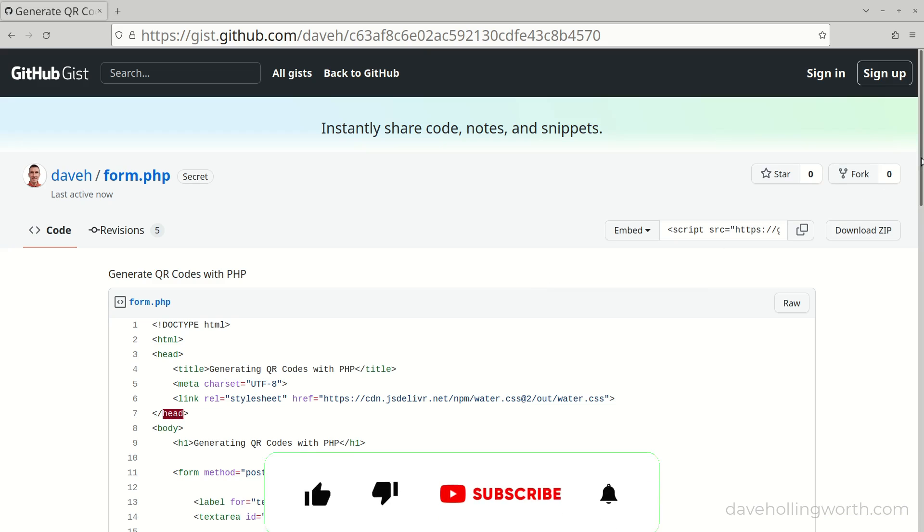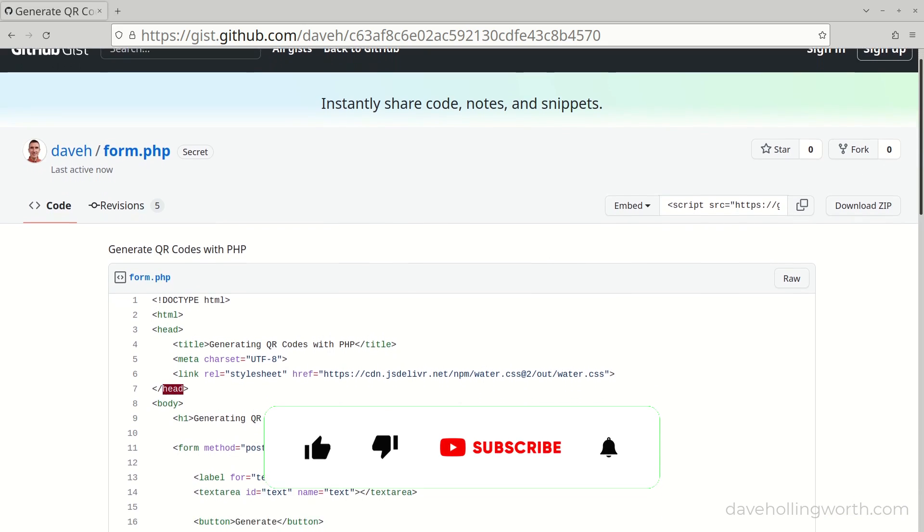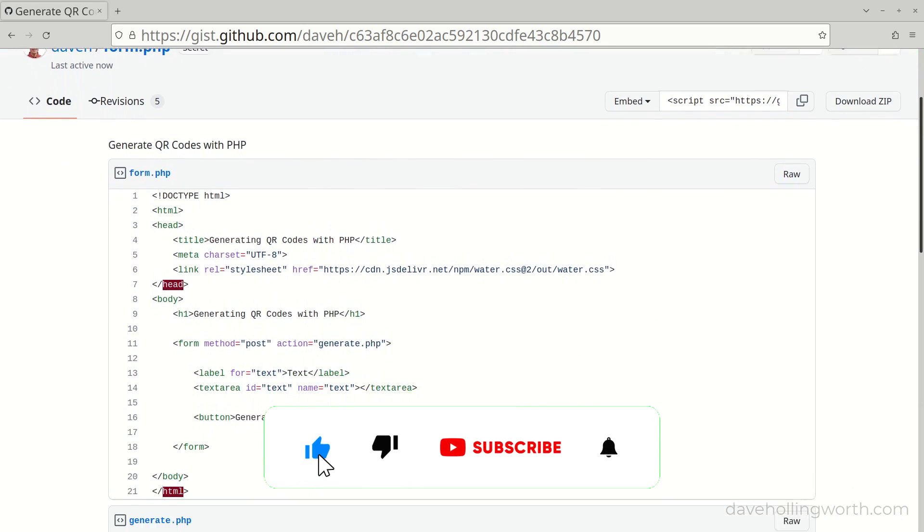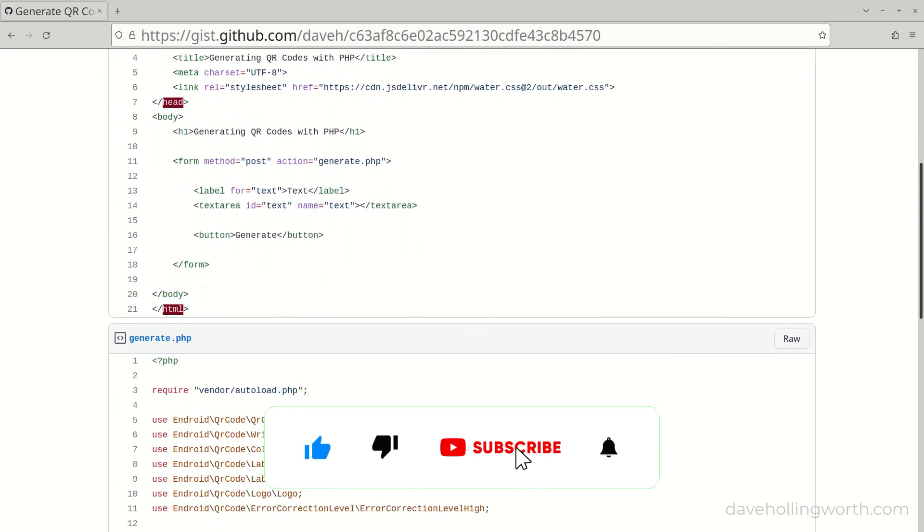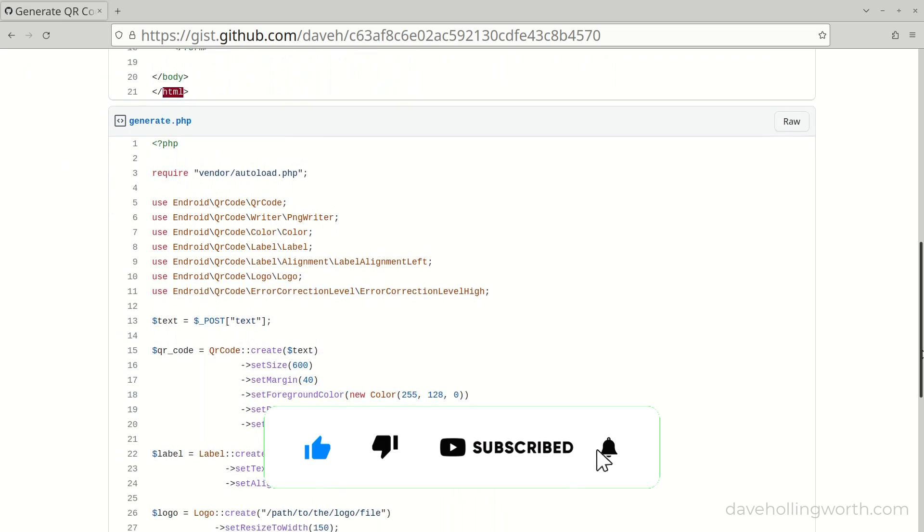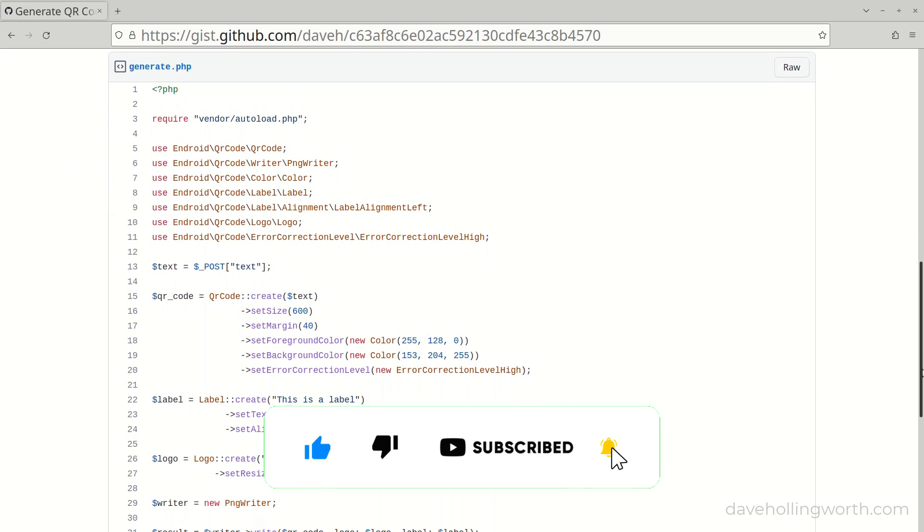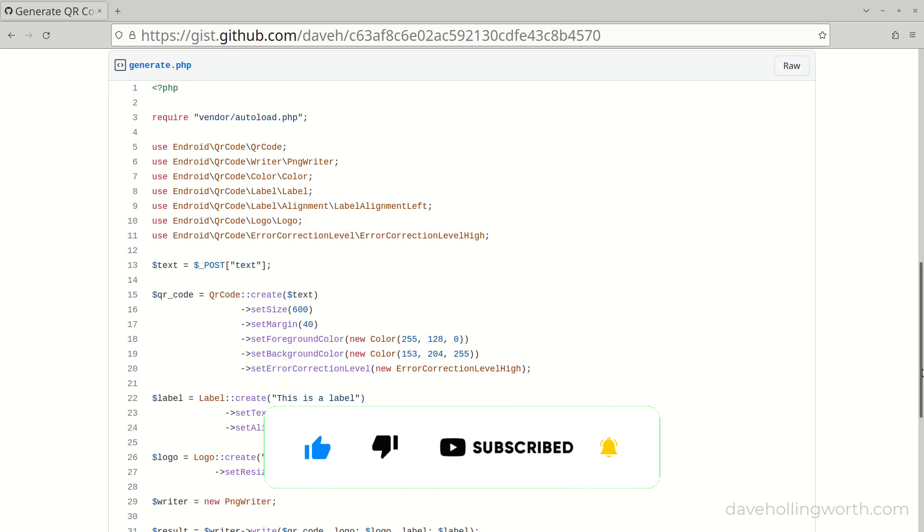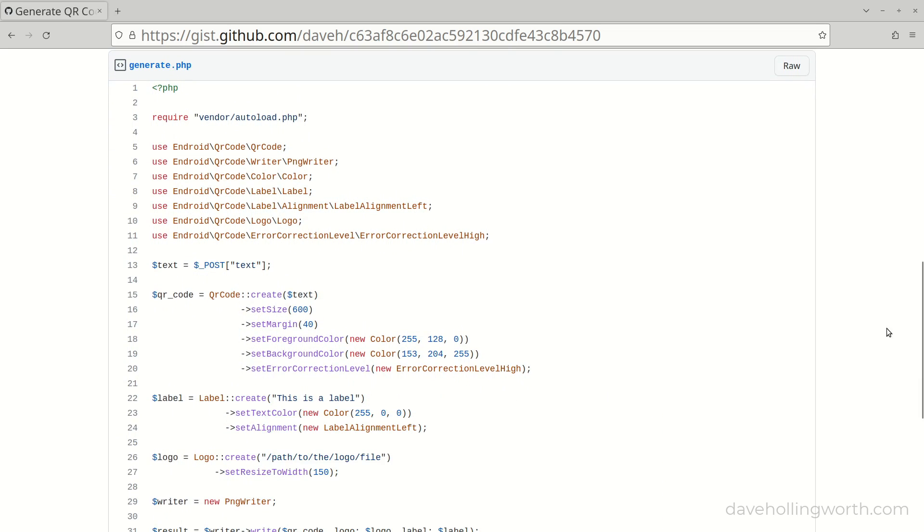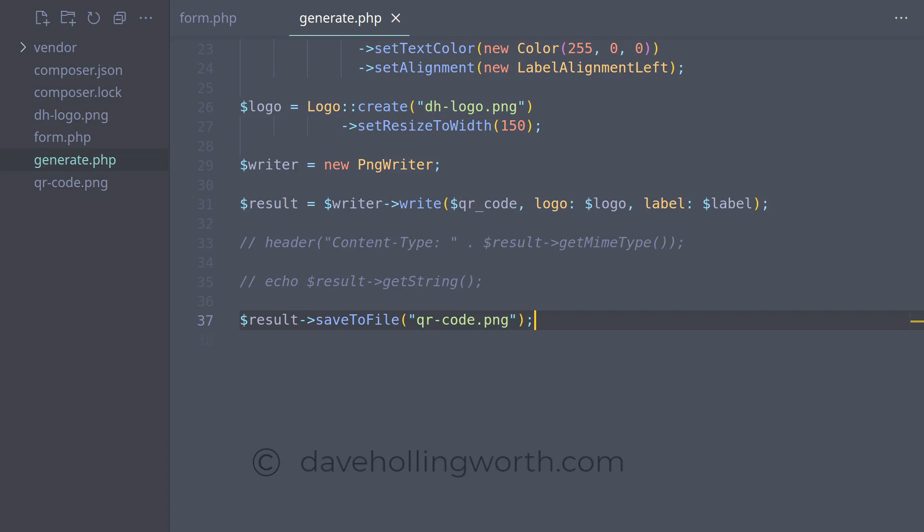There's a link to all the code shown in this video in the description, along with links to sites shown and relevant documentation. Please don't forget to like, comment and subscribe, and as always, thank you for watching.